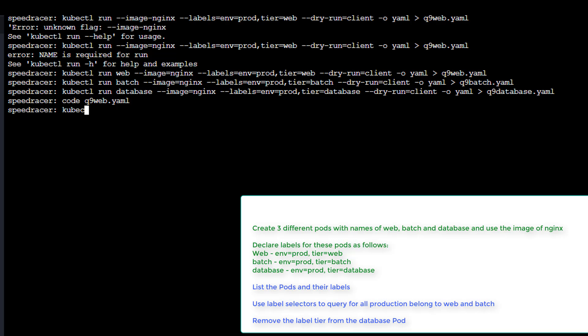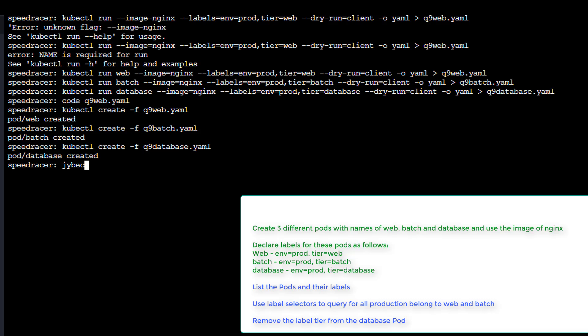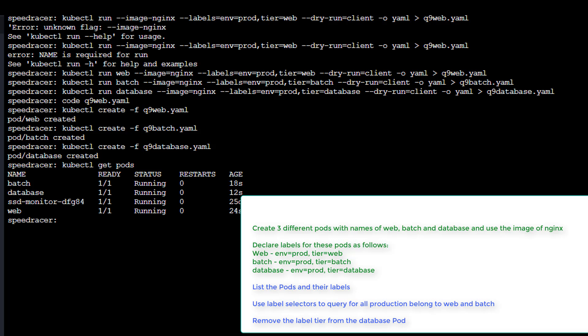Now we'll do a kubectl create and q9web.yaml. Then we'll change this to batch. Then change this to database. And we'll do a... If I put my hands in the right location on the keyboard, get pods. And looking pretty good. Did we satisfy everything on the first task? I think we did.